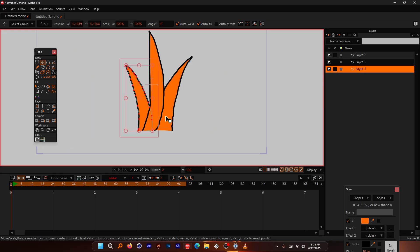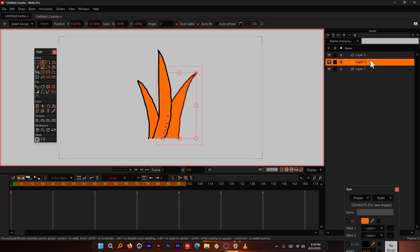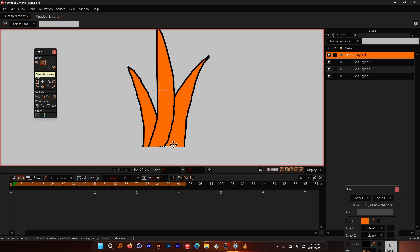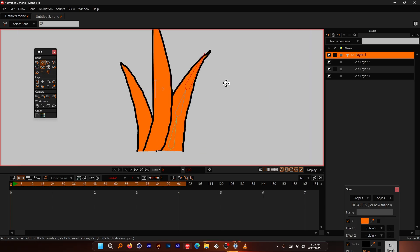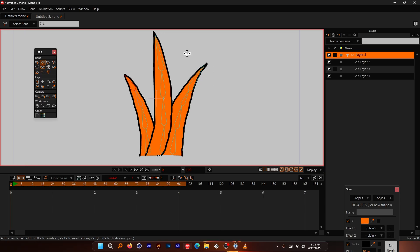I'll put the grass blades side by side so they look more like a clump of grass. Now, as usual, let's convert this to a bone group. I'll add some bones — I'll give each blade about four bones. The more bones you add, the more realistically the grass will rotate. Make sure the first set is deselected before creating bones for the next blade.